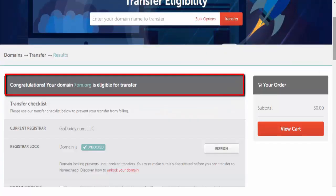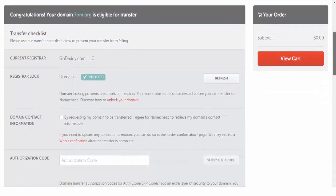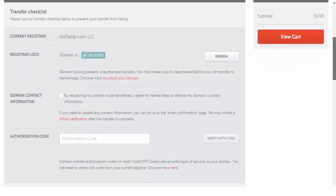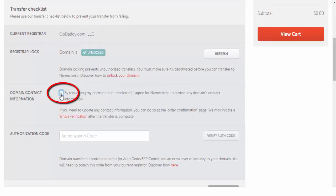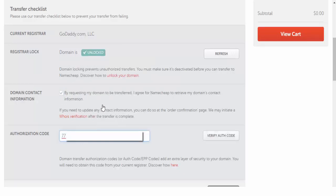As you see here, congratulations, your domain is eligible for transfer. Then I'm going to click here to transfer my domain, enter account information, and then click here and paste the authorization code and click verify.